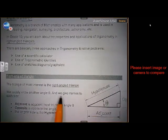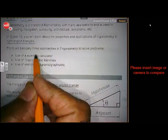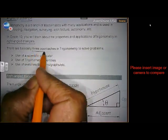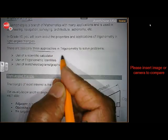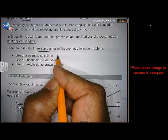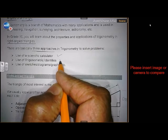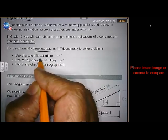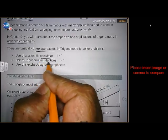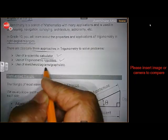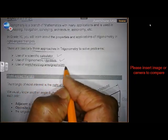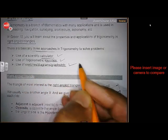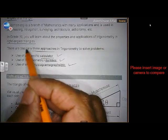There are three basic approaches in trigonometry to solve problems. You are going to use a calculator, identities, and of course sketches, diagrams and graphs. Those are the three methods.